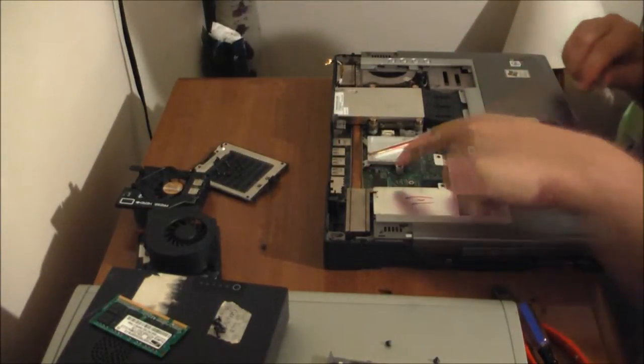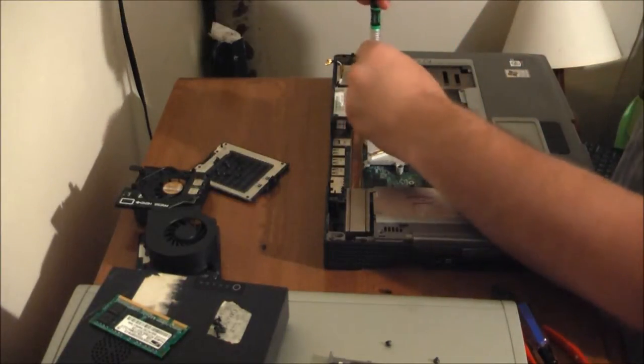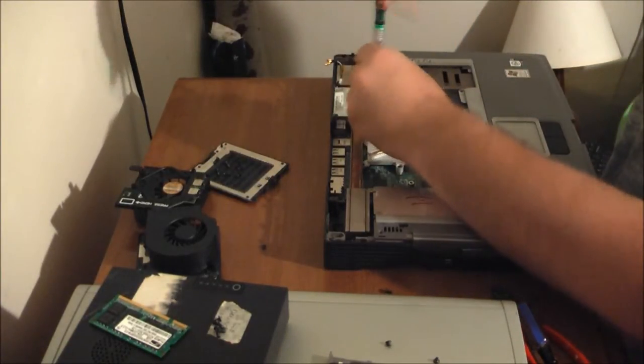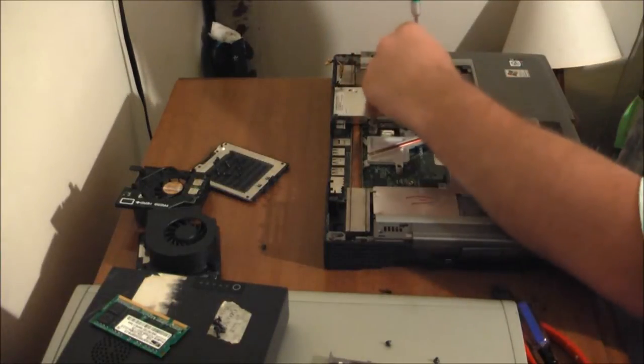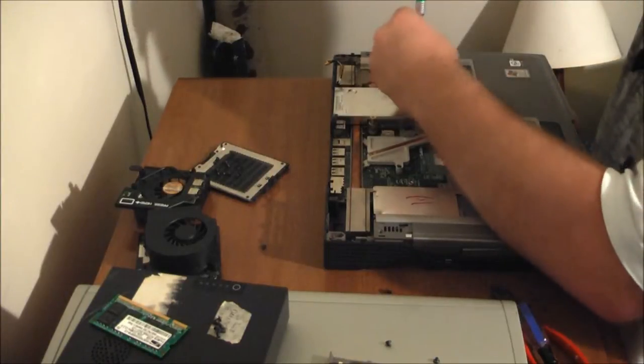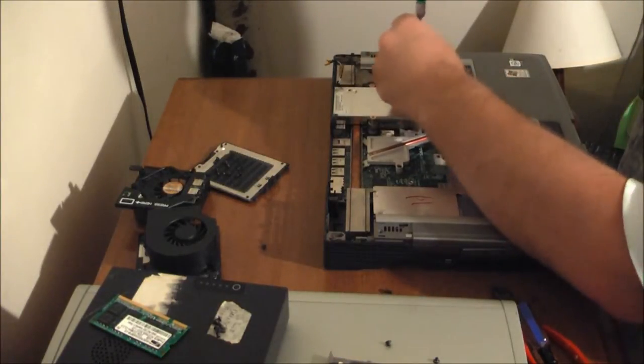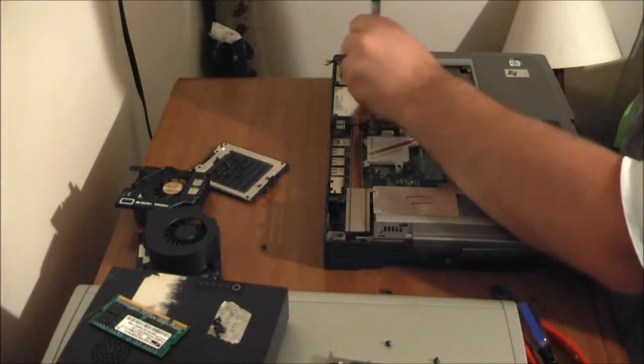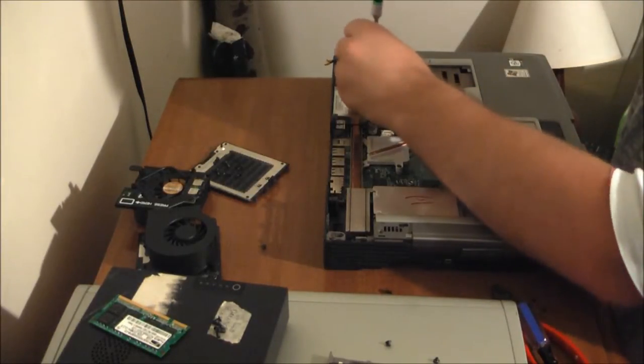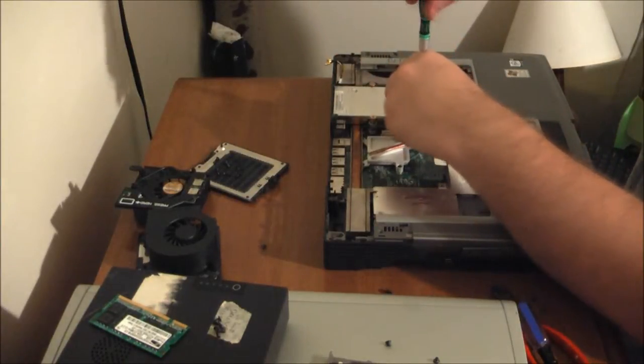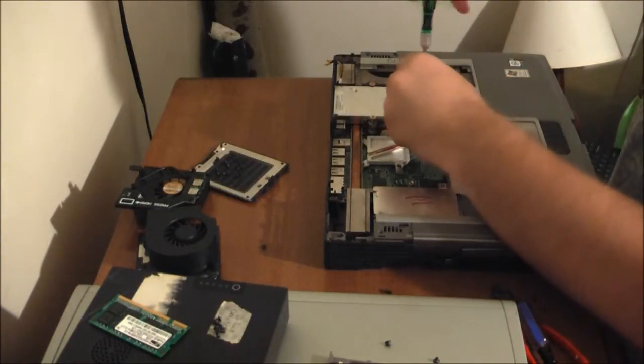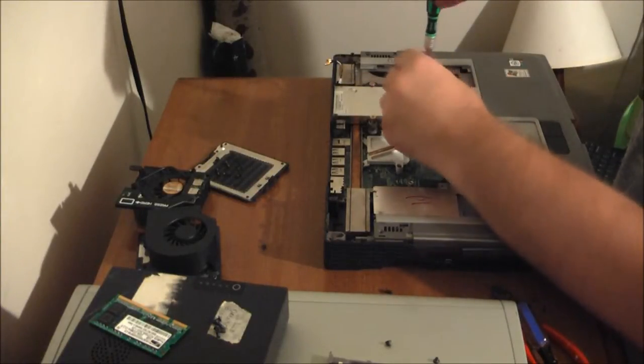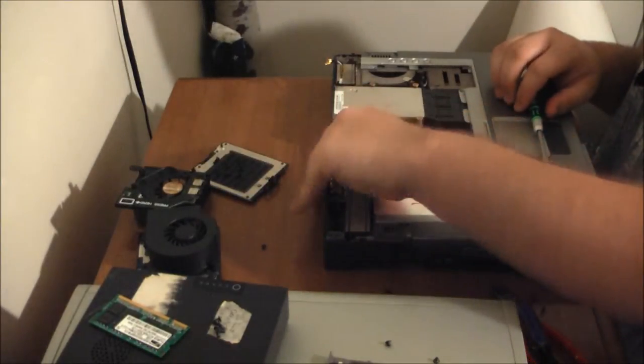But since it was very loosely connected into here, I'm going to go with it wasn't seated correctly. Now we're taking out the Pentium 4. And that should do it.